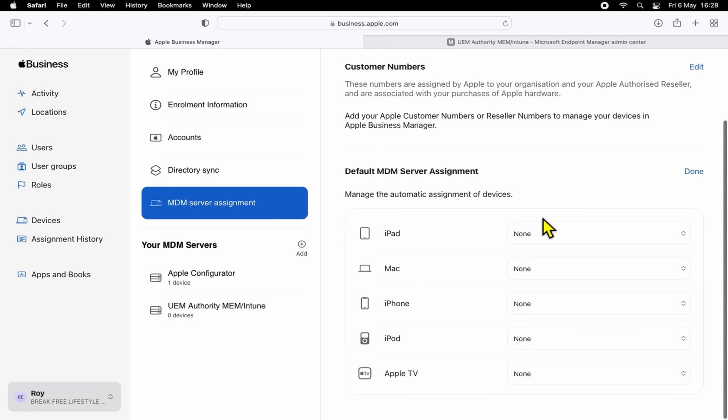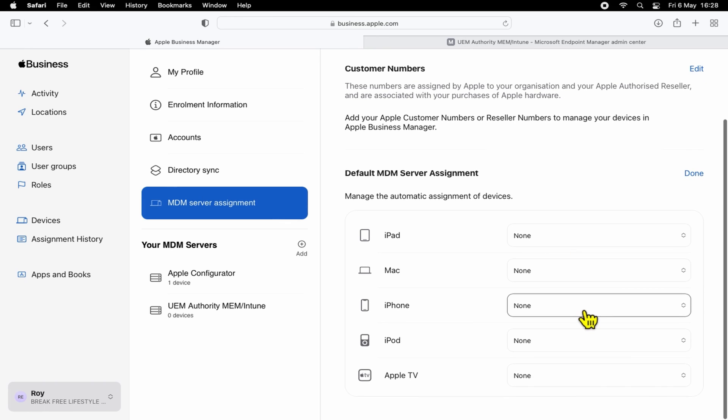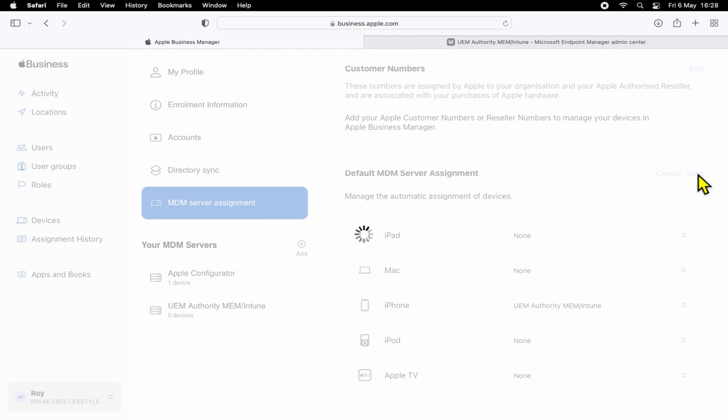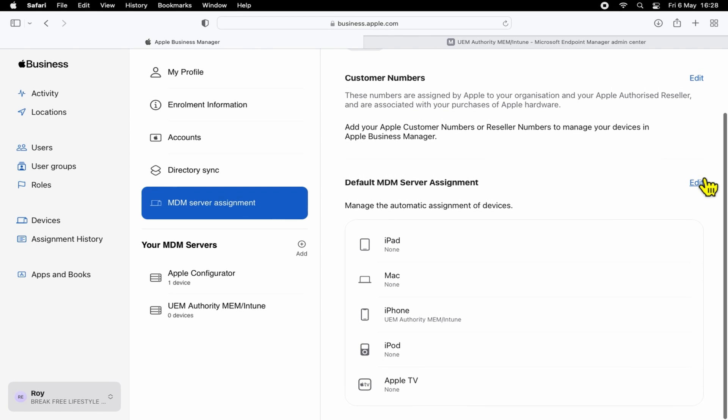So under iPhone, we'll hit the dropdown and then select UEM Authority Intune token. Clicking Save, that is now assigned as default.